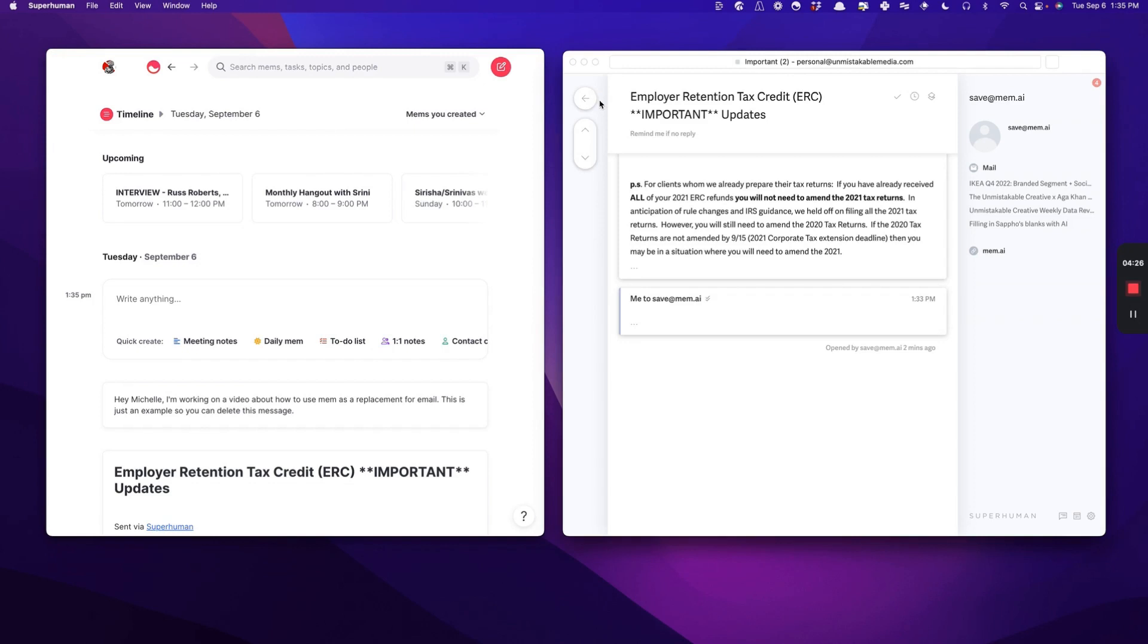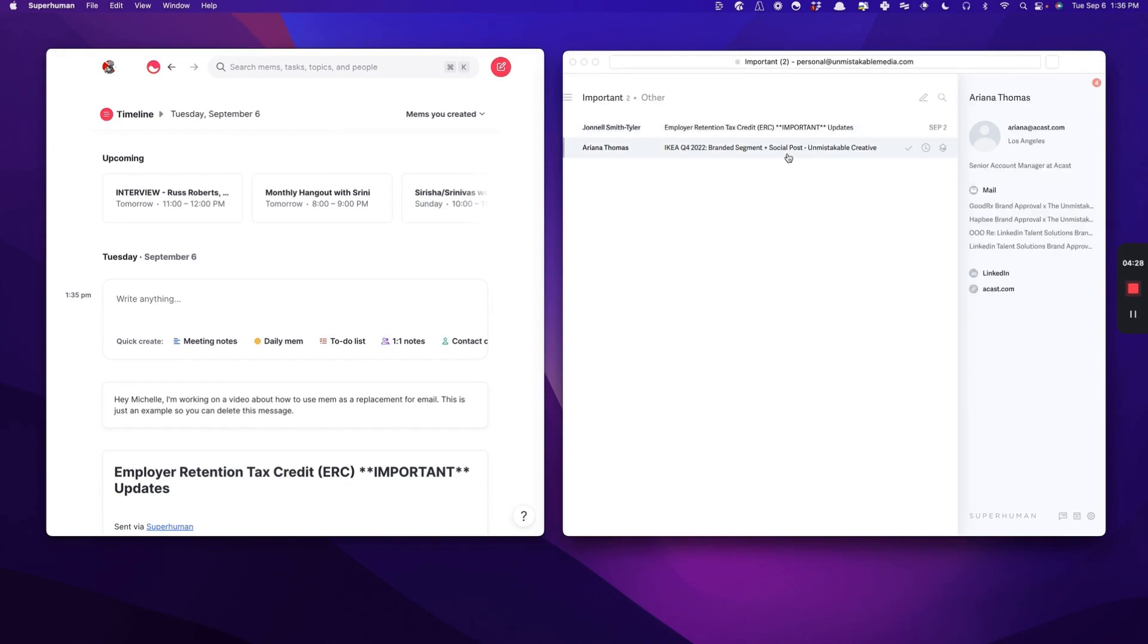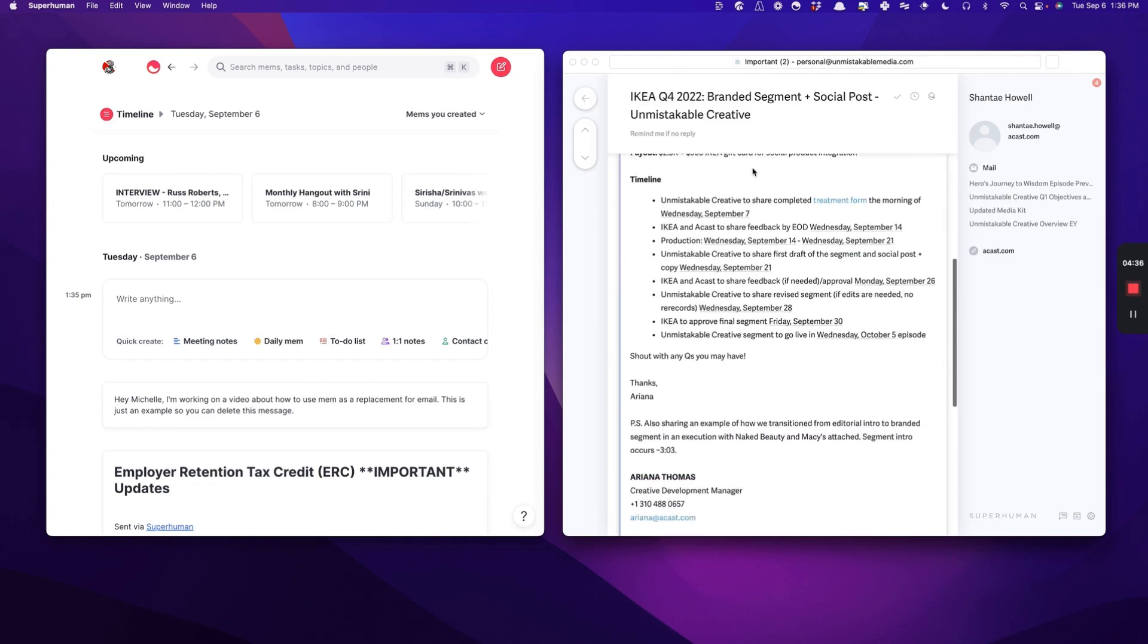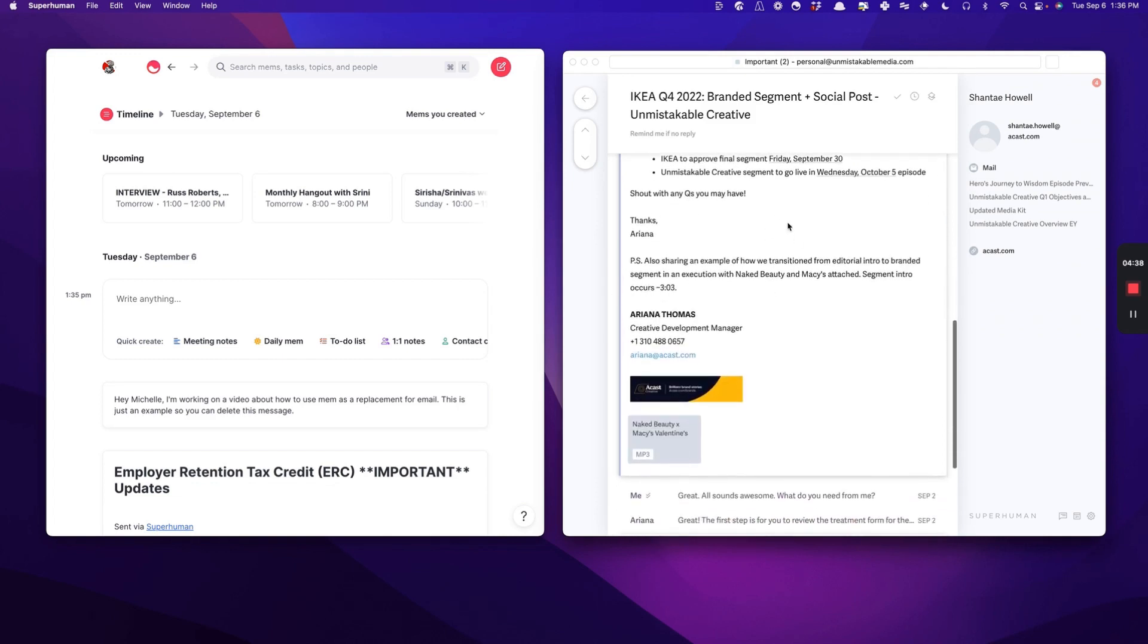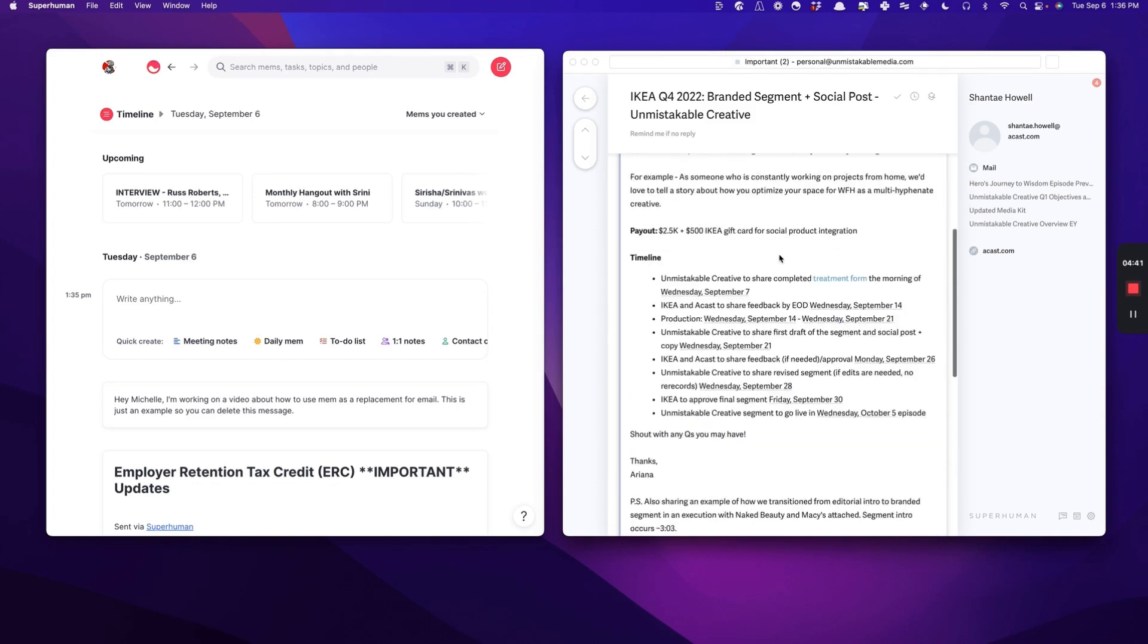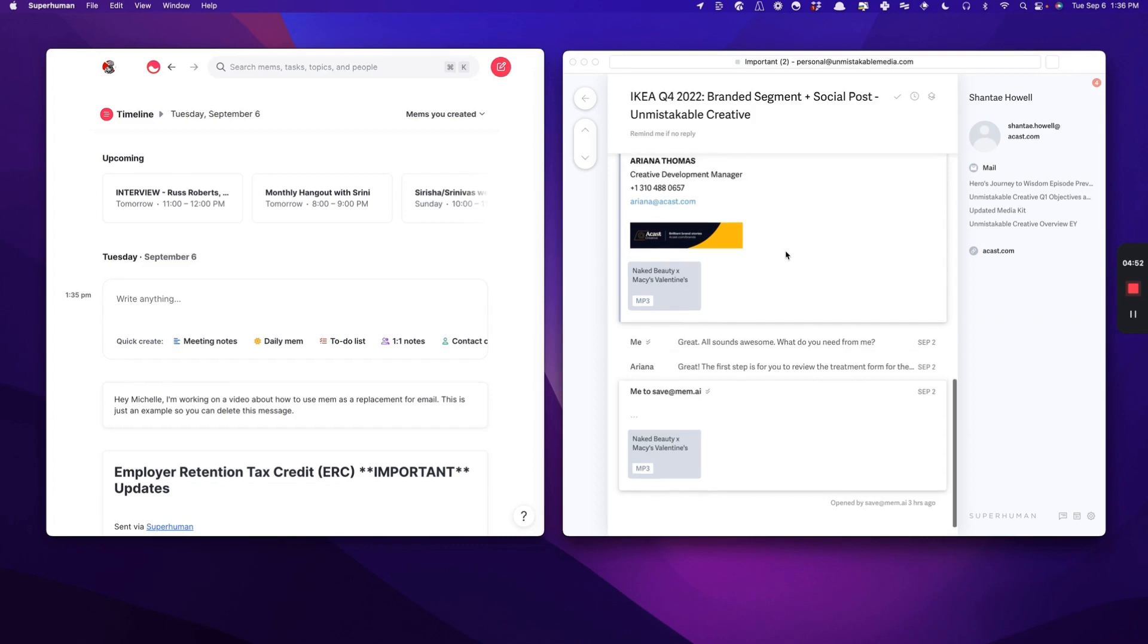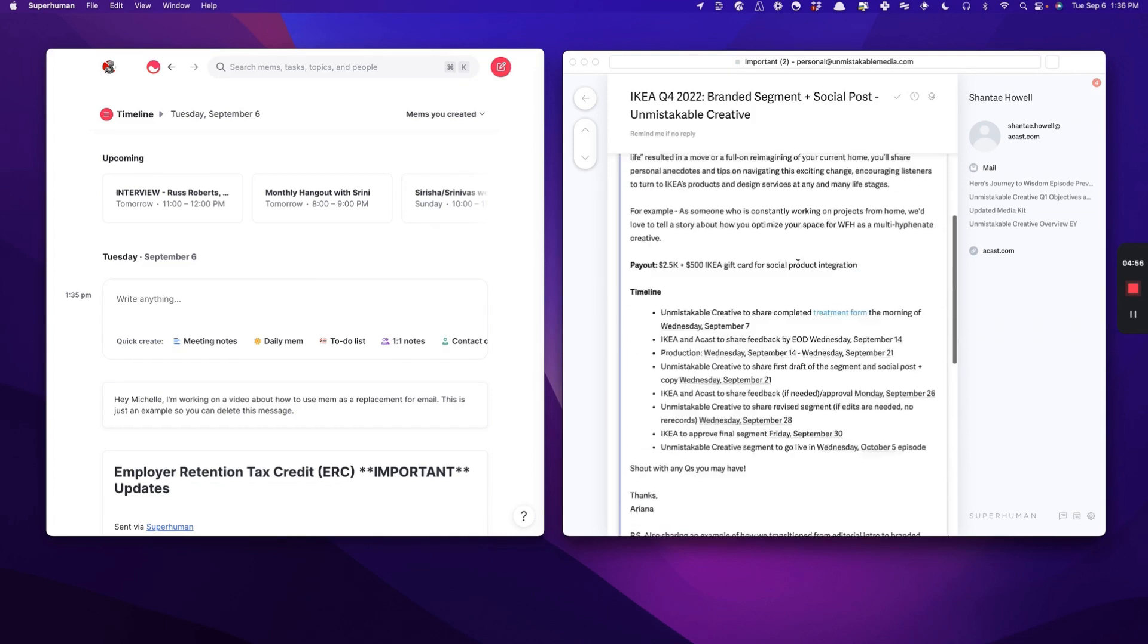One of the things that I frequently receive are different emails from our ad operations team at our company, Acast, that does all of our ad support. You can see here, they've sent me this briefing on Kia. And normally what I have to do is go back and forth with them via email and answer all these different kinds of questions that they have.